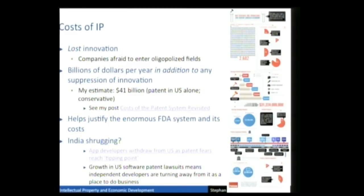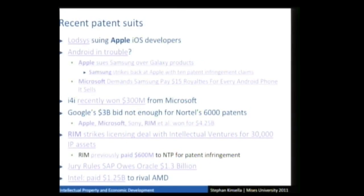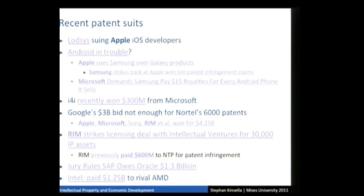To give a flavor of what the patent system encourages, consider recent patent suits: Loadsys suing Apple iOS developers, the Android smartphone platform in serious trouble, Apple suing Samsung over its Galaxy products, Samsung striking back at Apple with ten patents, Microsoft demanding that Samsung pay $15 royalties from every Android phone it sells. Nortel went bankrupt with 6,000 patents being auctioned. Google first bid $1 billion, then the square root of $2 billion, then $2-something billion, then pi billion — $3.14 billion — for the patents, and still lost.